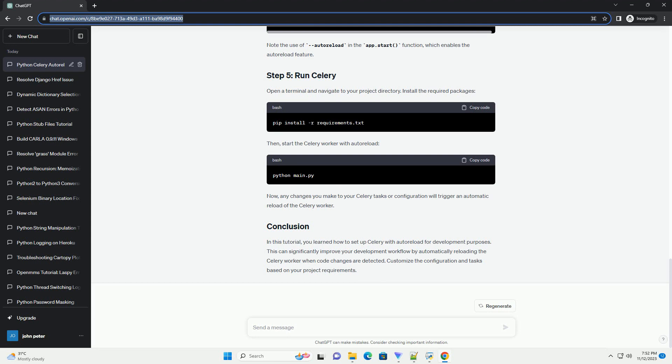Open a terminal and navigate to your project directory. Install the required packages. Then, start the Celery worker with autoreload.